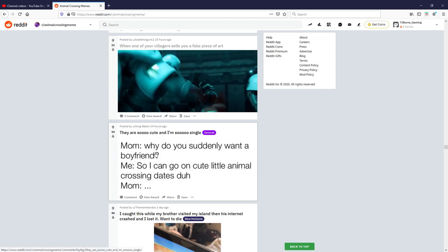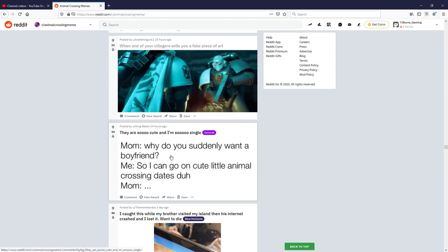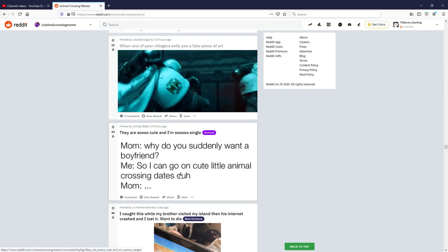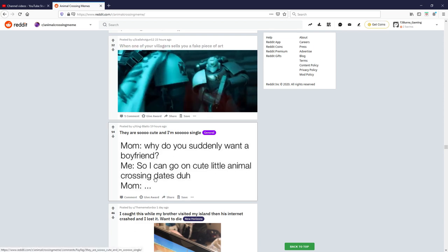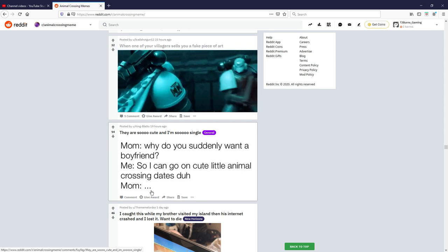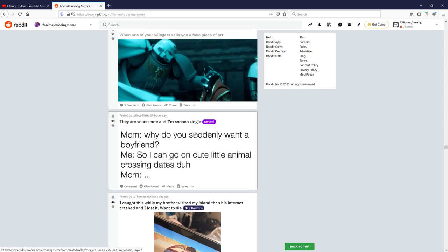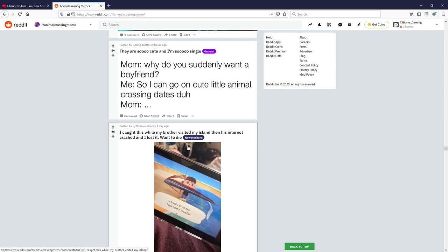They are so cute and I'm so single. Mom why do you suddenly want a boyfriend? So I can go on a cute little Animal Crossing dates duh. All right that one's just weird.